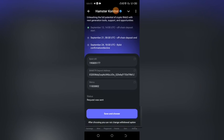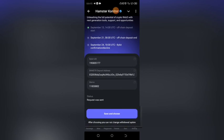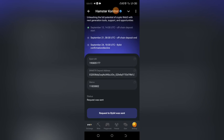Go back to Hamster Kombat and paste the memo in the memo field. After pasting, you will see a notification bar. It will tell you to save and confirm. Make sure you verify everything perfectly, because after you save and confirm you cannot edit it and you cannot change your withdrawal method again. Verify very carefully that all your Hamster Kombat withdrawal information is correct.